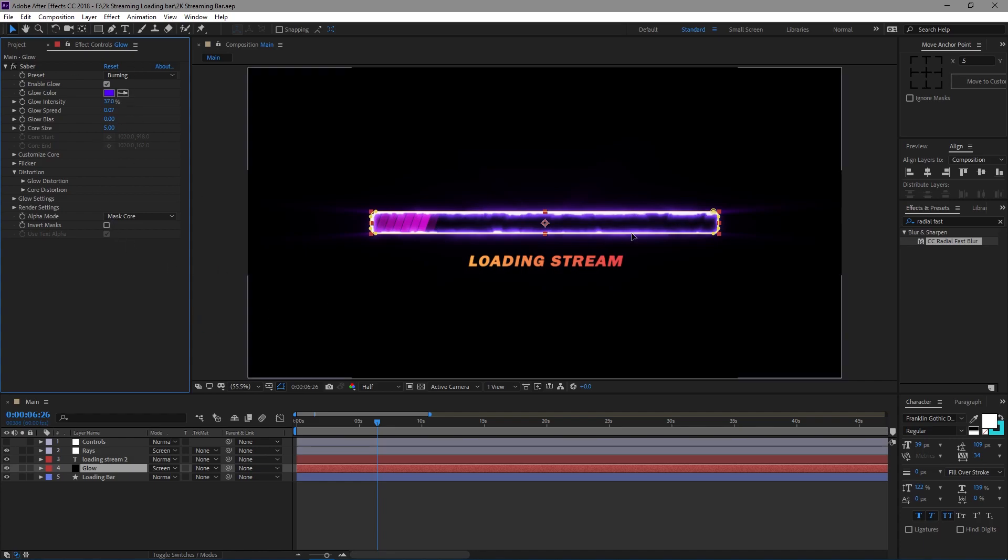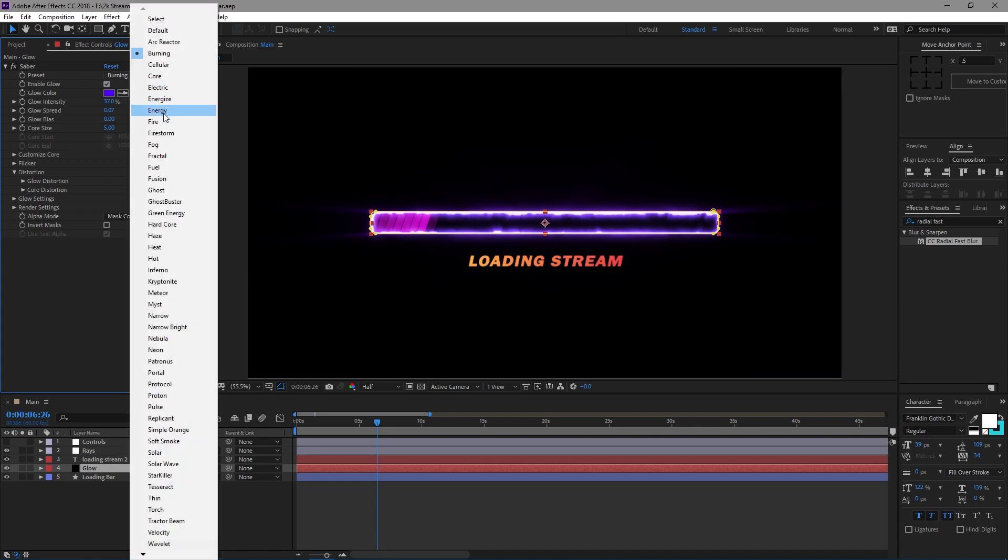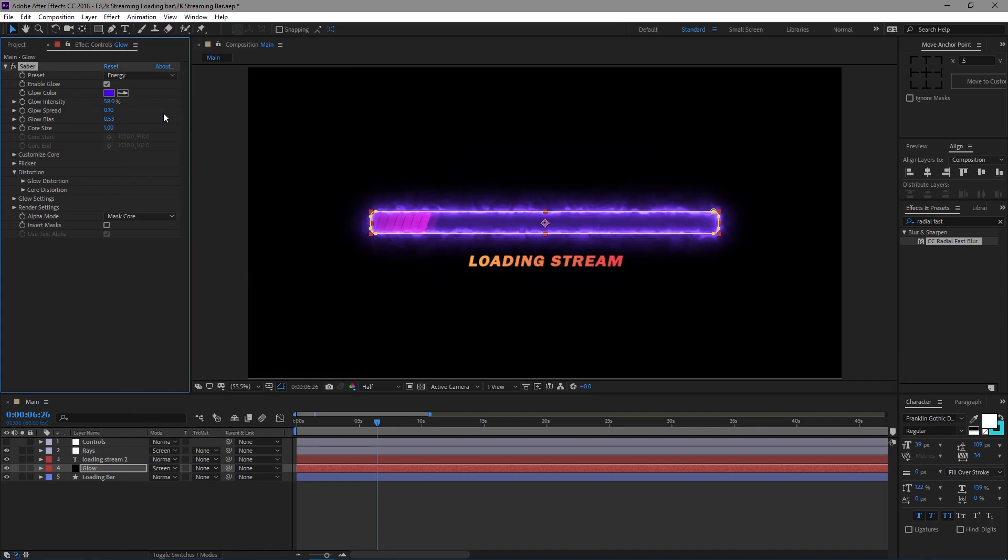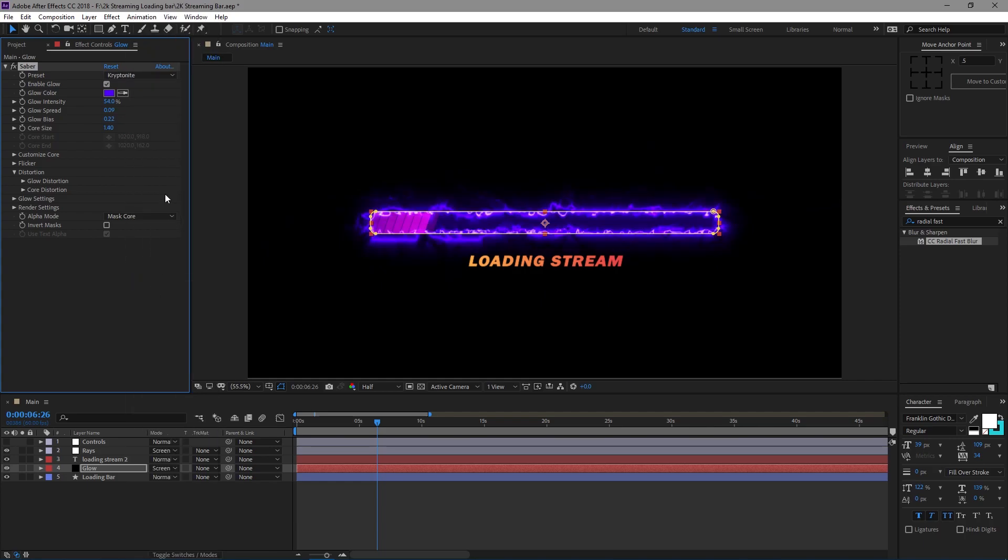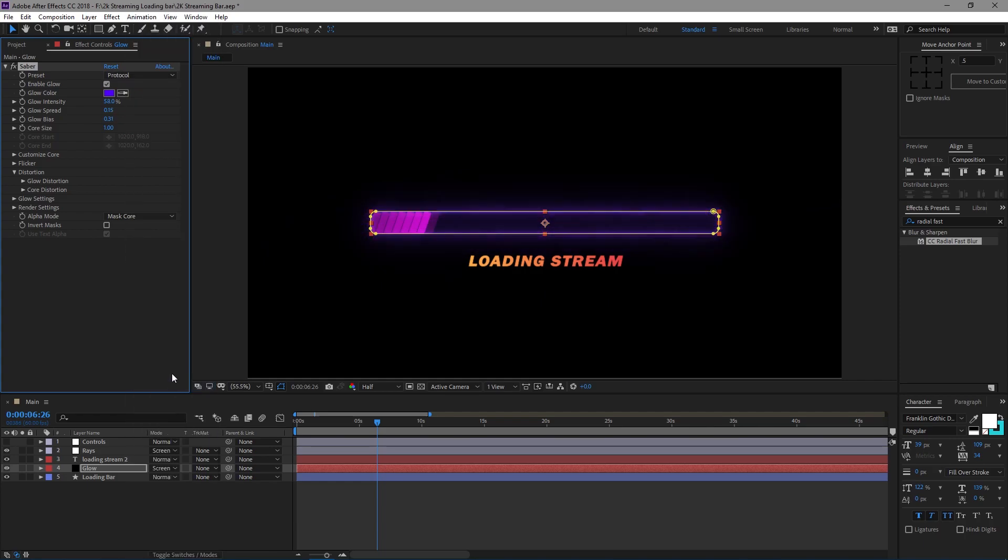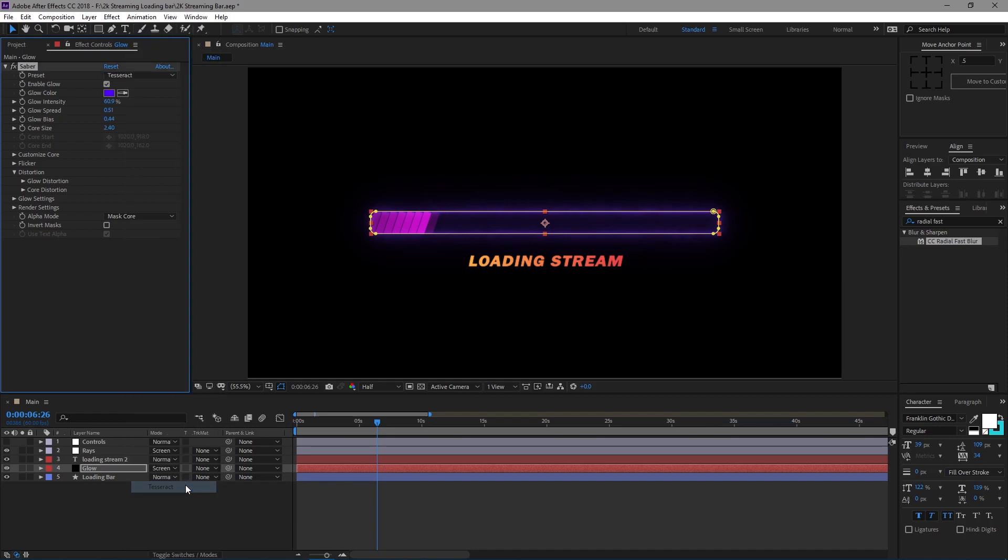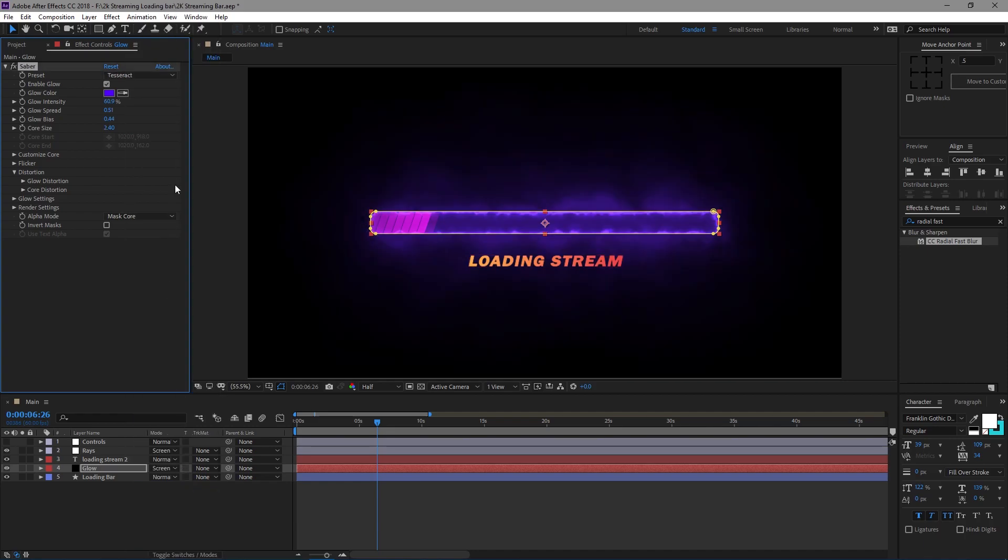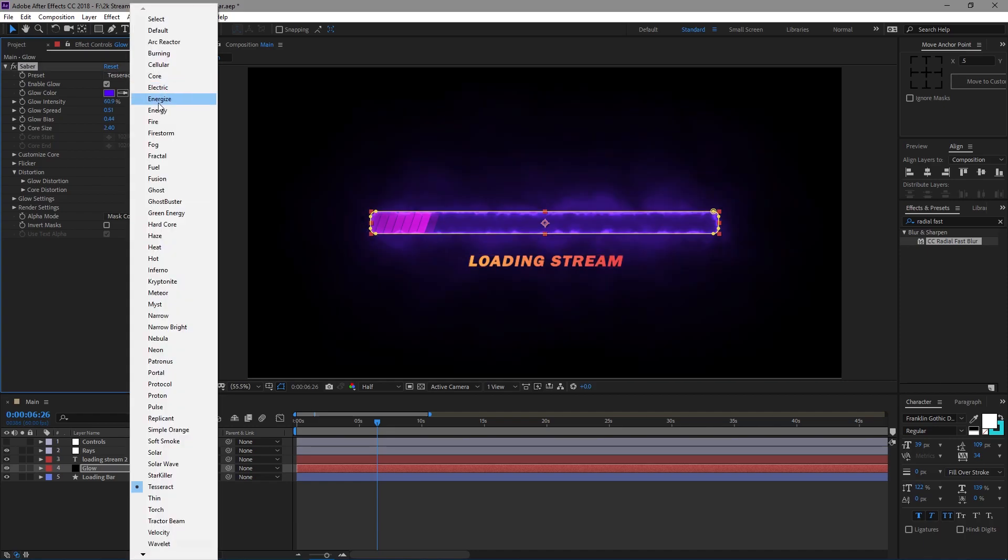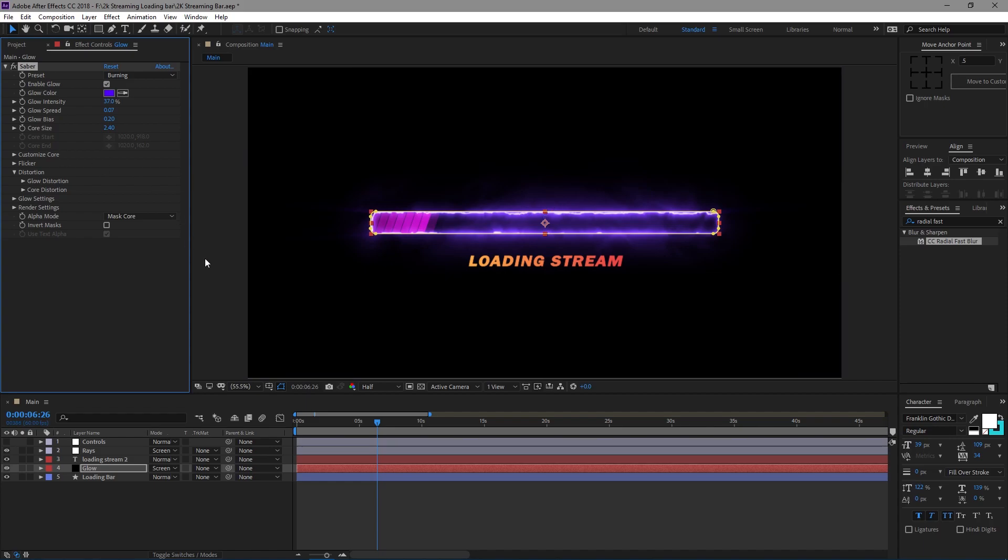Now with this loading bar, you can have it look pretty much whatever you want. I mean, there's so many different options here. I'm definitely not going to go through all of them, there's too many. But that's pretty cool. I'm going to just keep it at burning because it's a nice flame kind of thing. Purple flames, kind of weird, but oh well.